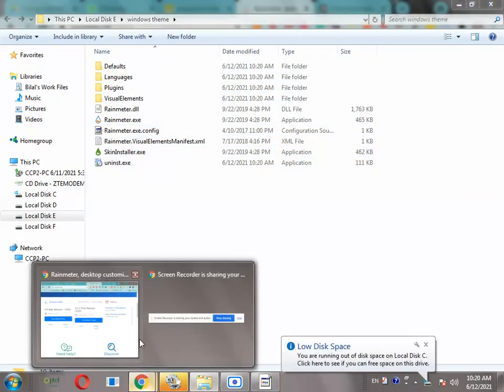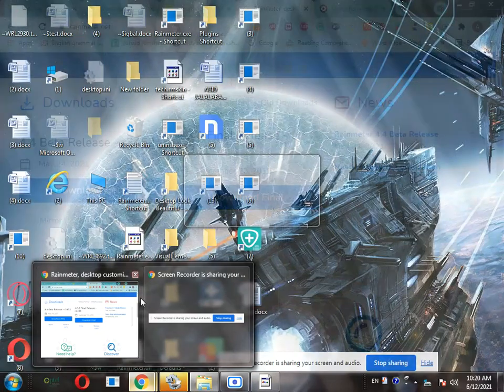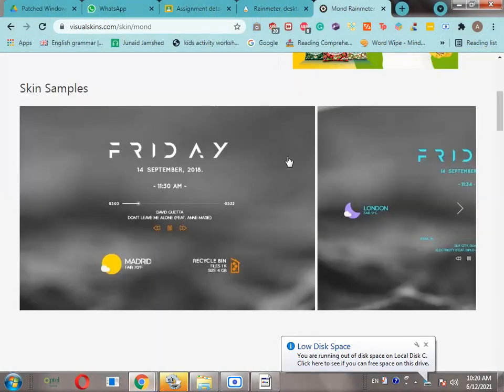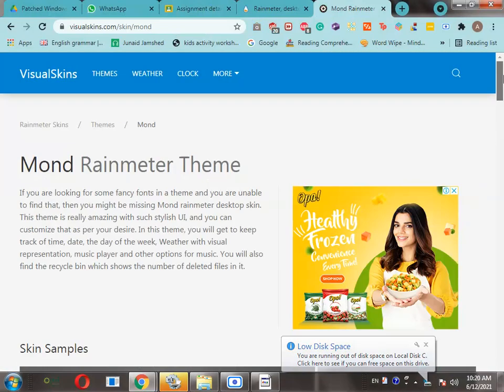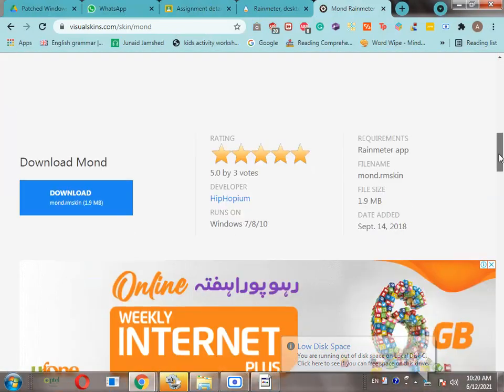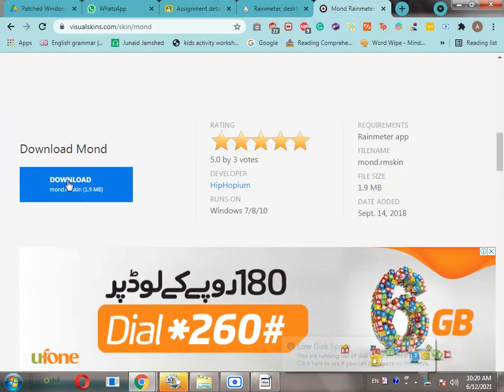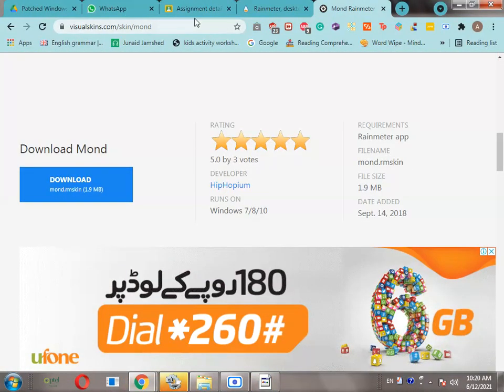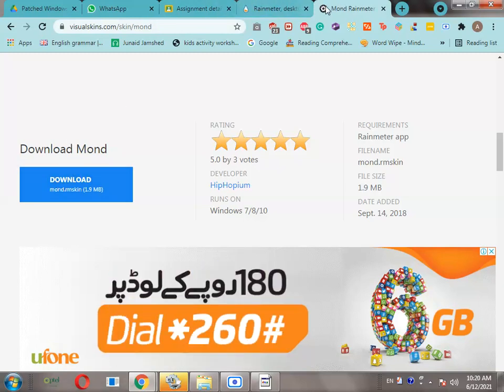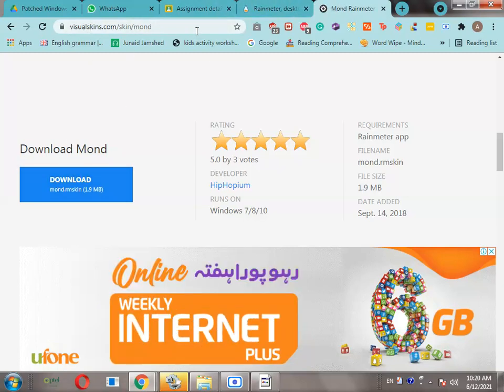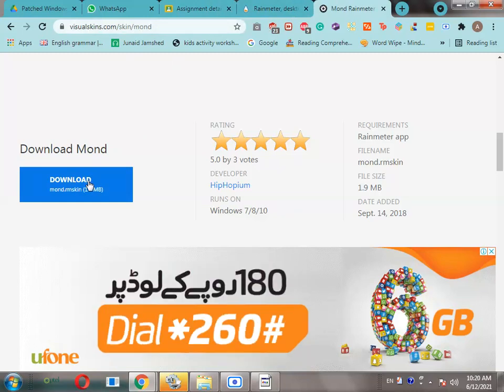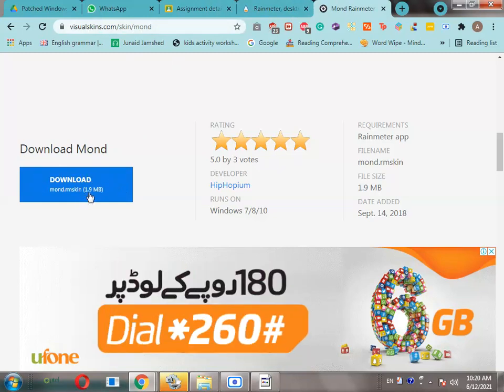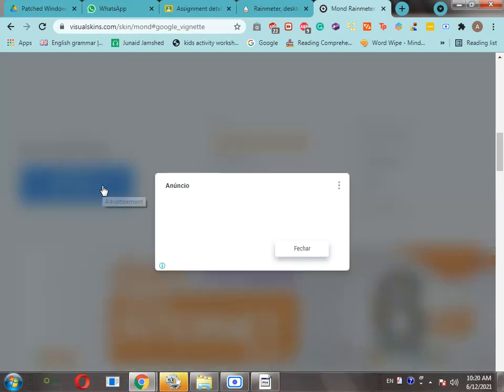Now I will be downloading the theme. Both links are available in description. Open yourskins.com/skin/mor, then click on download mon.rmskin 1.9 MB.